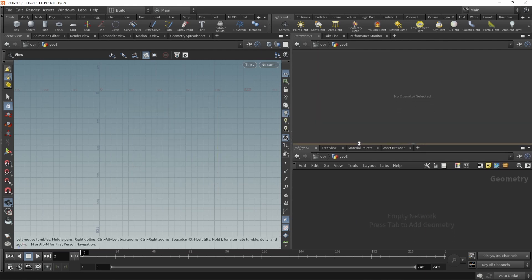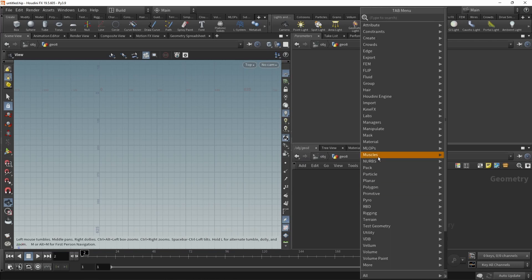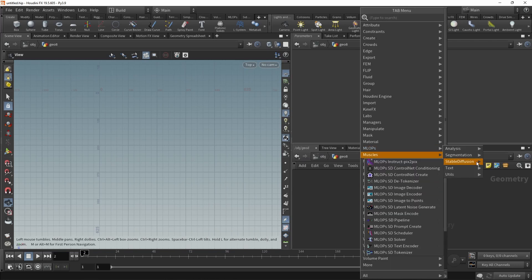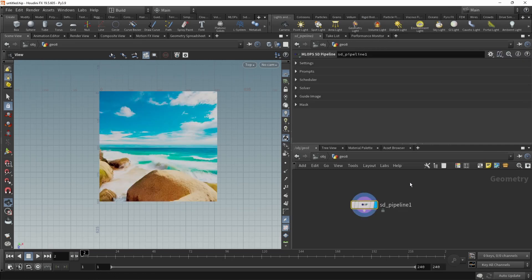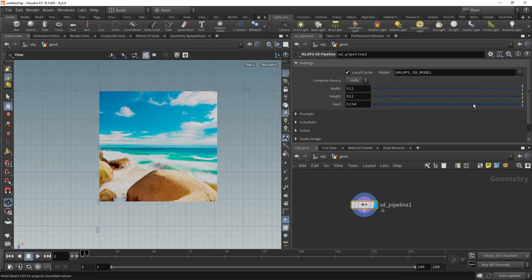Also, if you just want to use stable diffusion in an extremely simple and monolithic way, we've got you covered with our new MLOps stable diffusion pipeline here, which is a single node containing all features that you need to create or infer an image using stable diffusion within Houdini.